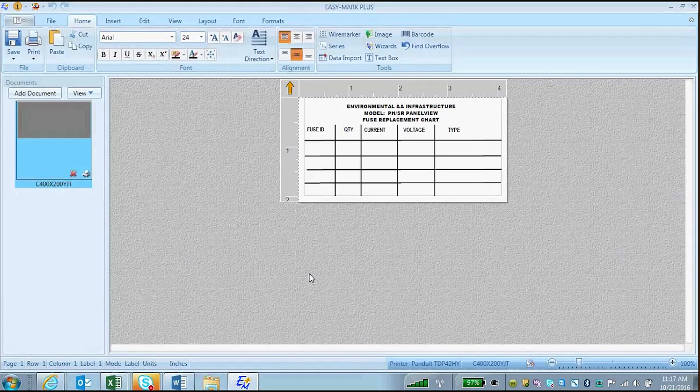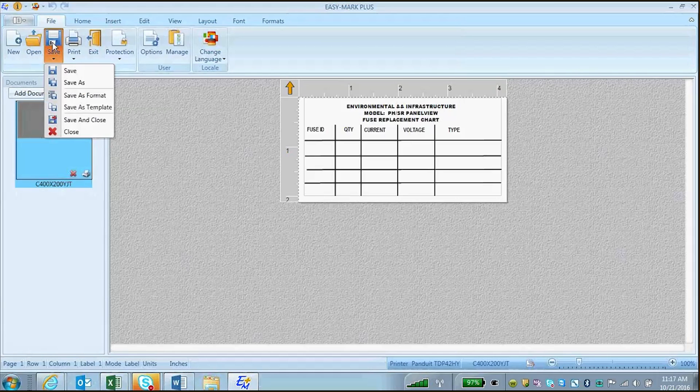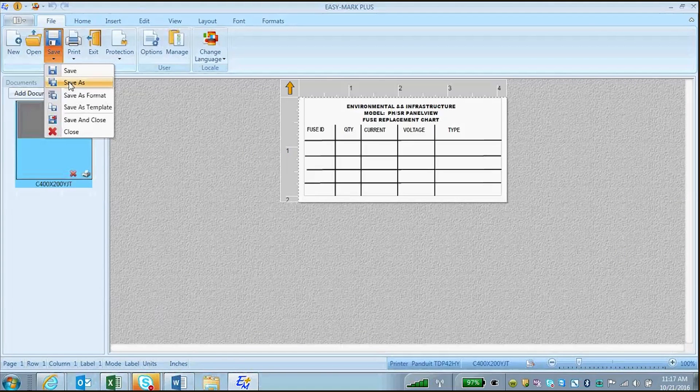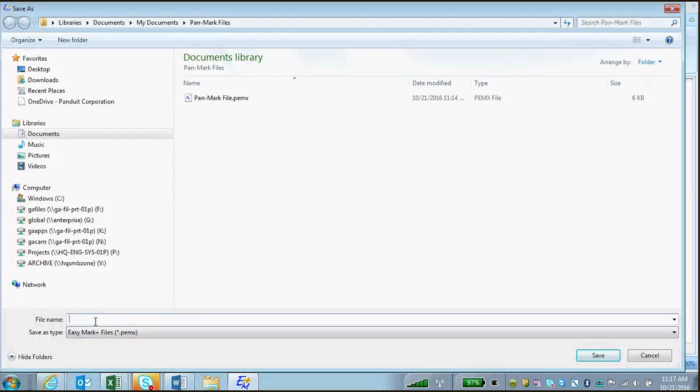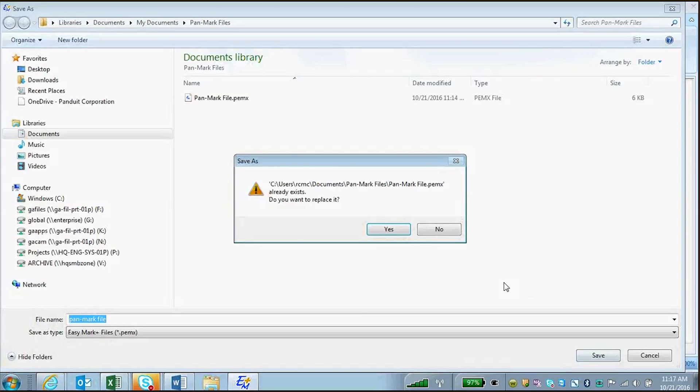Lastly, save your PanMark file as a new EasyMark Plus file by clicking on File, Save, Save As. Give the file a name, and click Save.